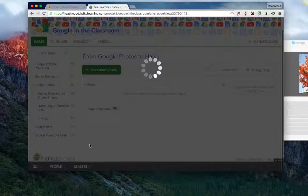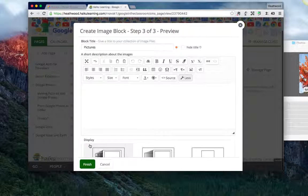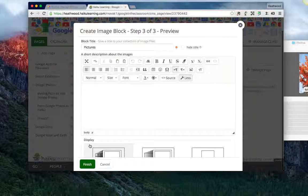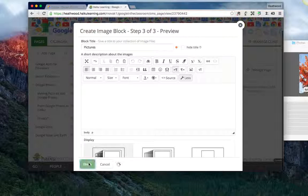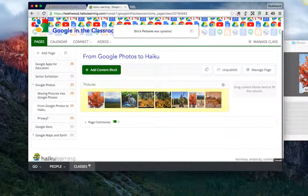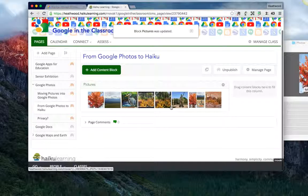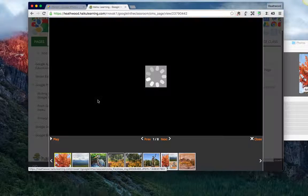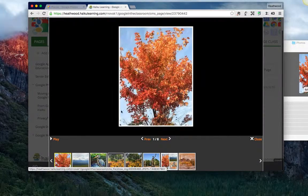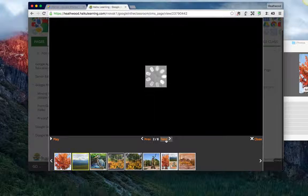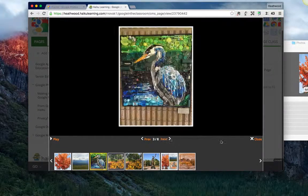All right, now that it's done uploading, it gives me one last chance to insert any additional information for this block. I'll click finish. And now I see my eight pictures living there in Haiku for teachers or parents or whomever to be able to see and to scroll through.